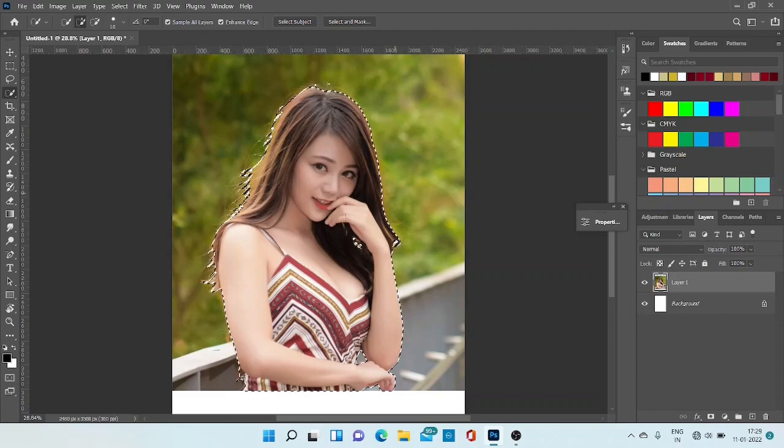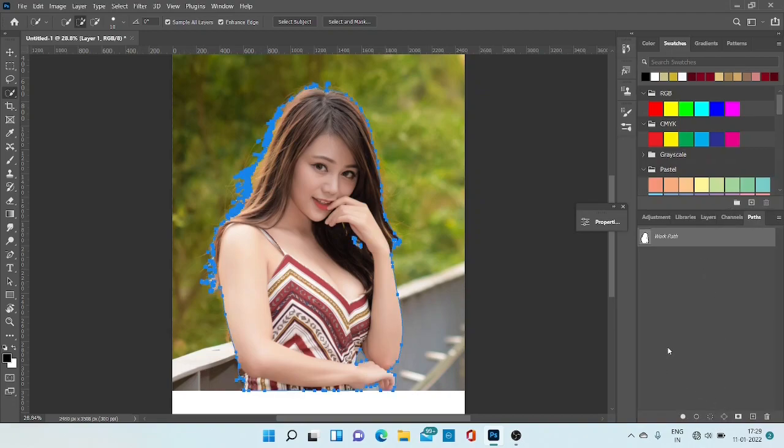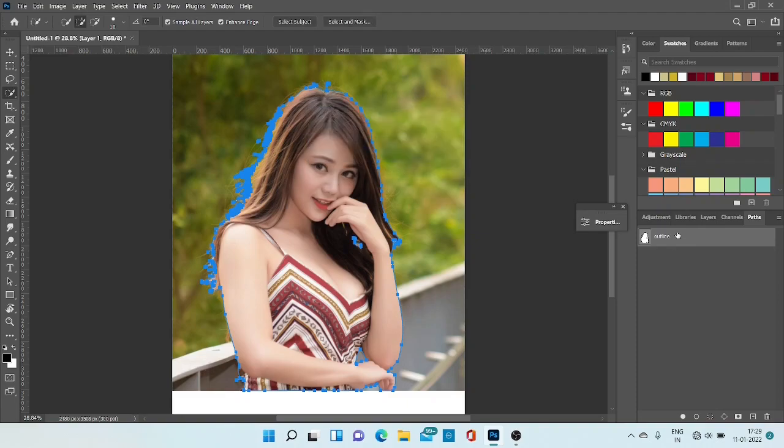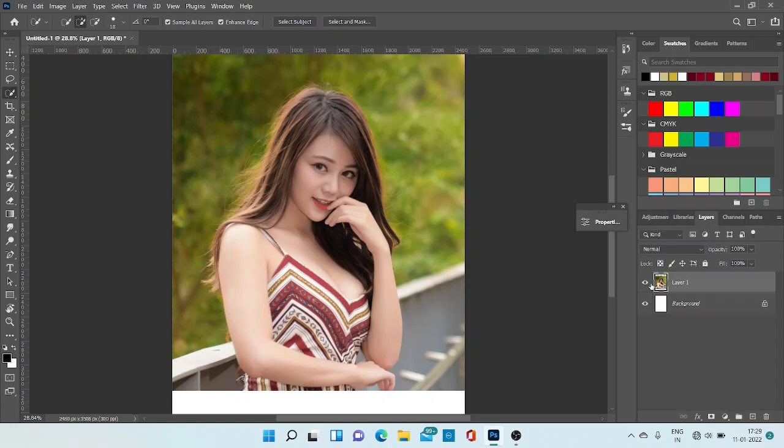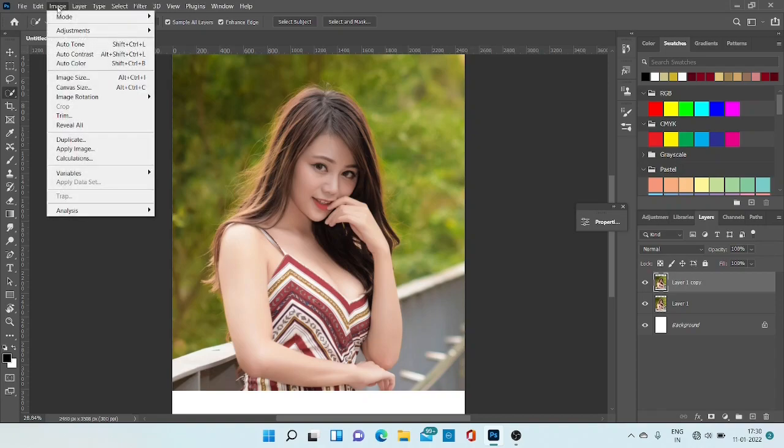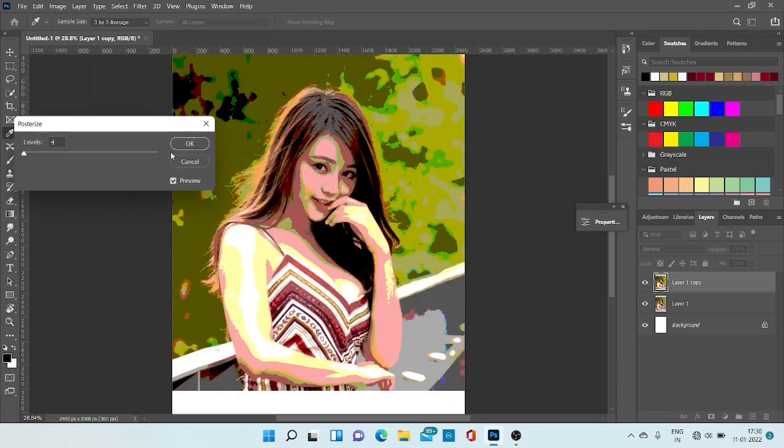This is our object selection. Then go to path, create work path. Then go to layer. Now we can create a copy. This is our main image, so we can keep the main image and make changes on the copy.